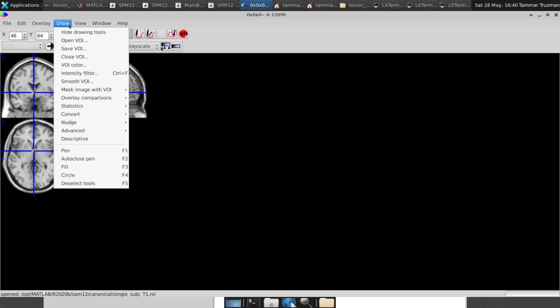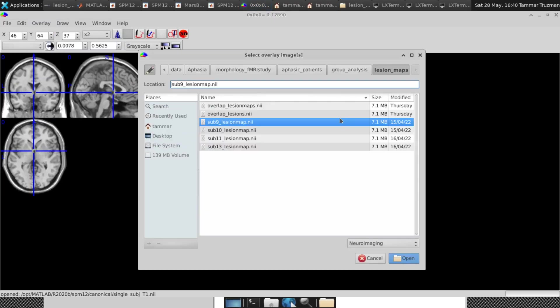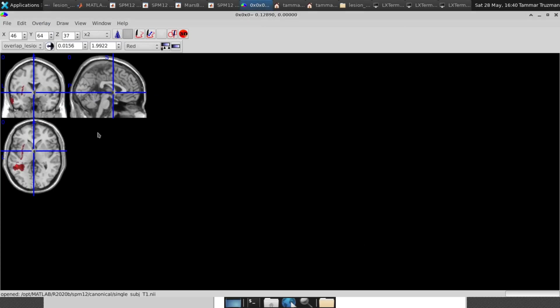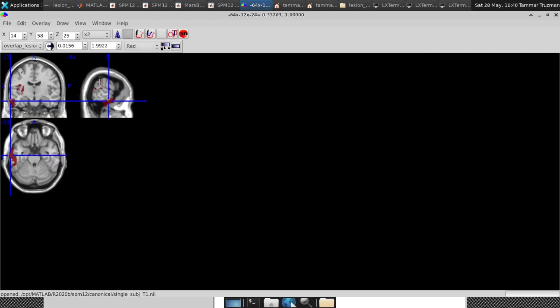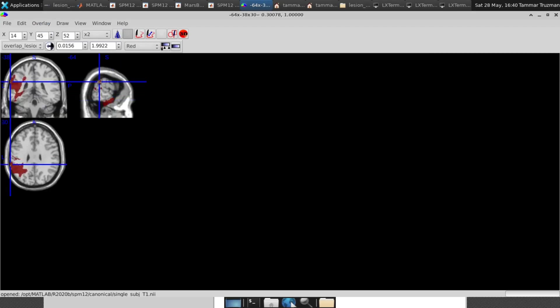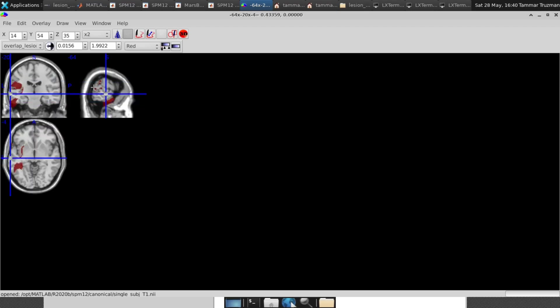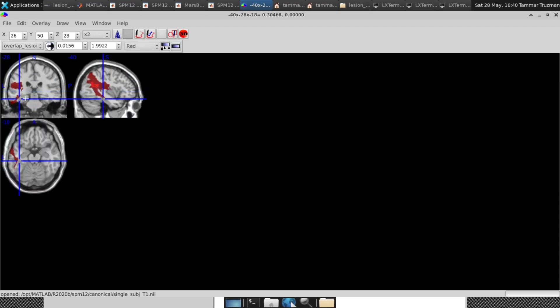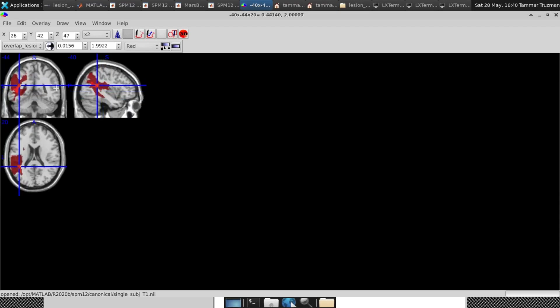So I go to, I think it's Overlay. Yes. And Add an Overlay. And here is my overlap lesion maps that I created. I press and open and you see it's in one color, which I don't want. Well, it's okay.